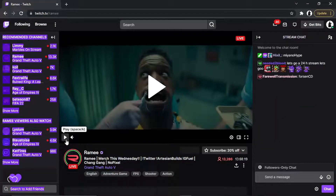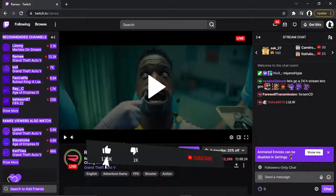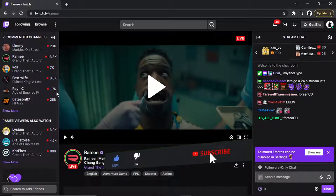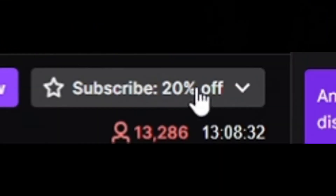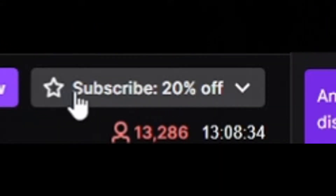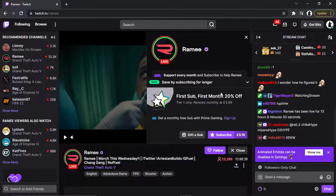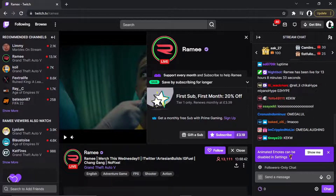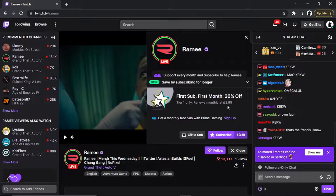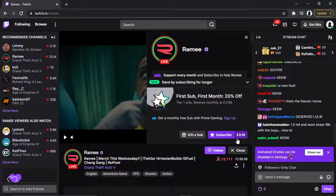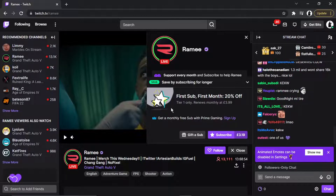Basically, what you would do is come onto their channel and you'll have a page which looks like this. To actually subscribe, come down and click on this button — there's a little star and it says subscribe. At the moment this channel is offering 20% off, so the first month is 20% off and then it renews monthly at £3.99. For the first month it calculates to £3.19 after the 20% off.